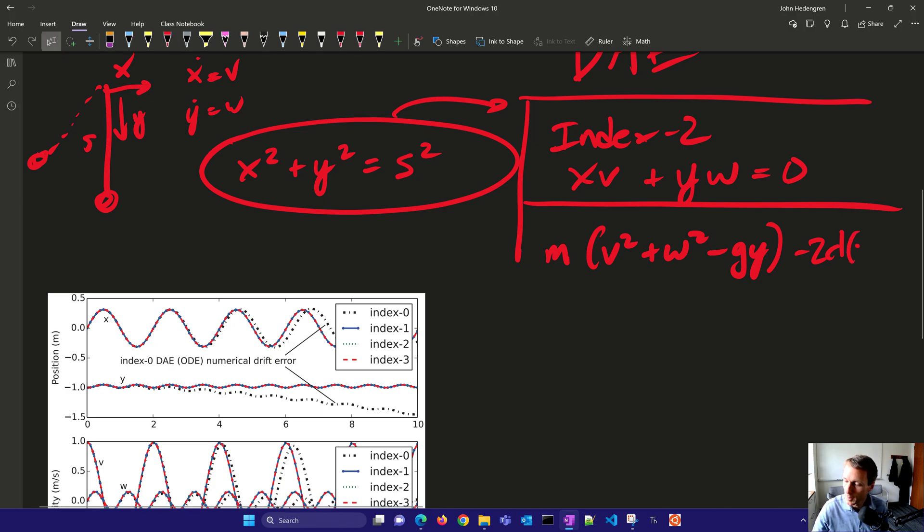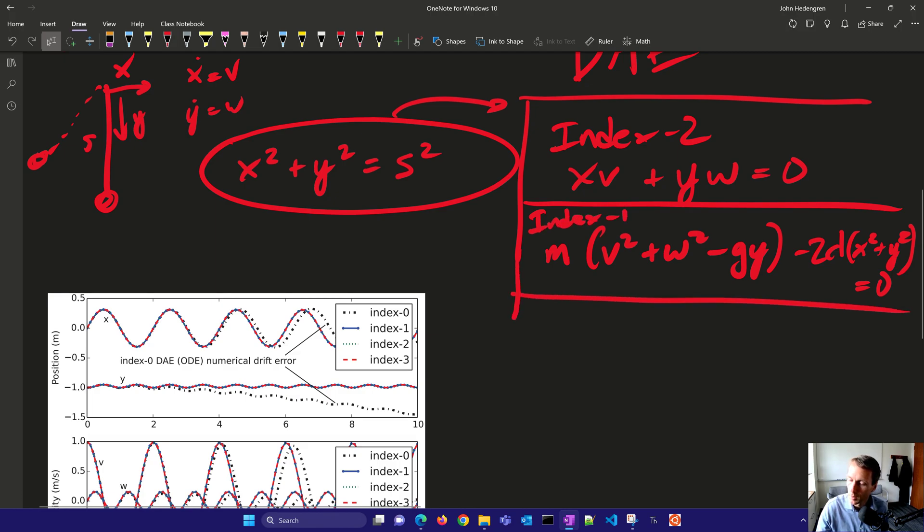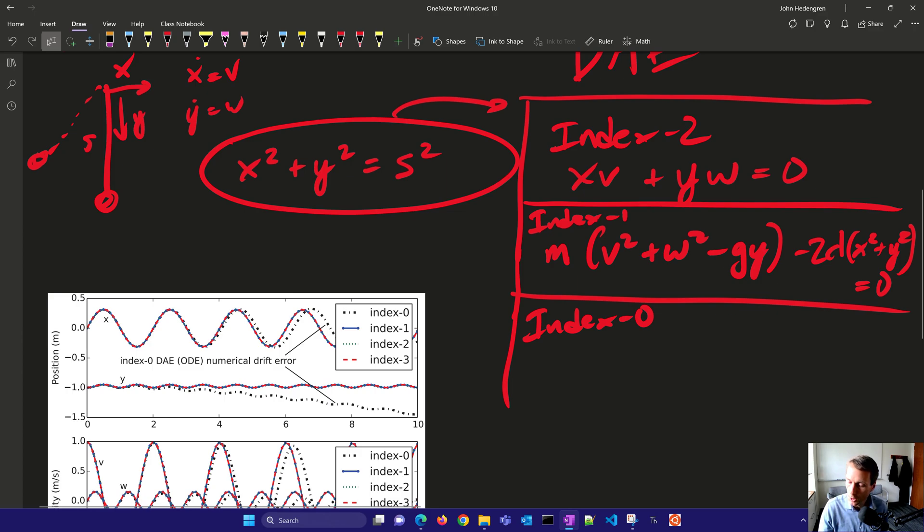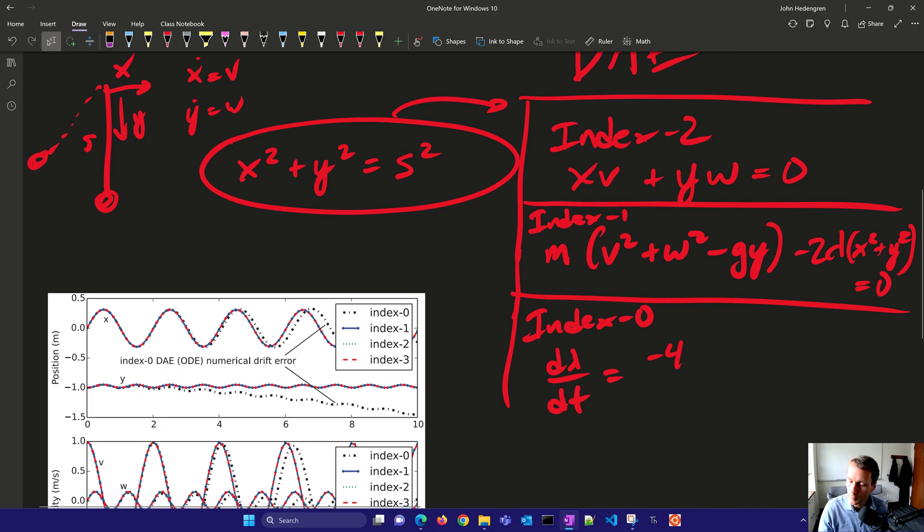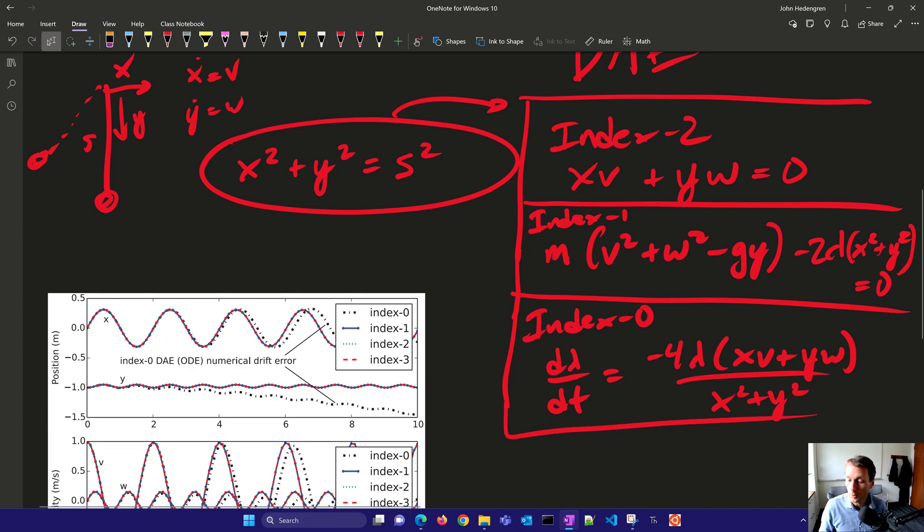And then we have x squared plus y squared, and that equals 0, and that is our index 1 form. And then our index 0 form, we get it back to this ODE form. Then we have d lambda dt equals negative 4 lambda xv plus yw divided by x squared plus y squared. So there are the three forms right there.